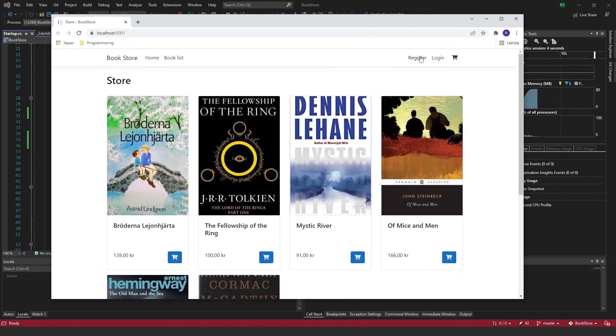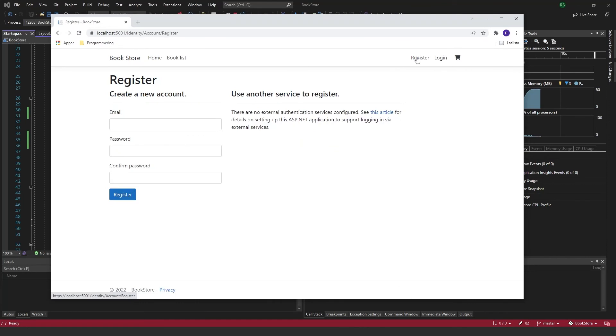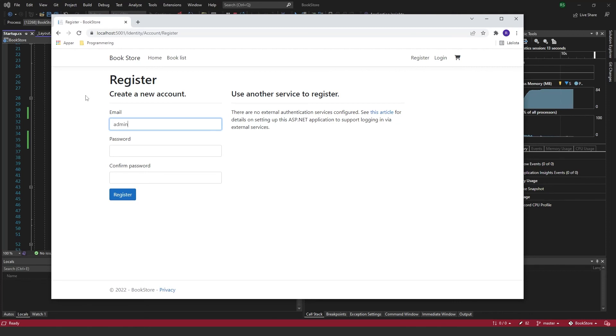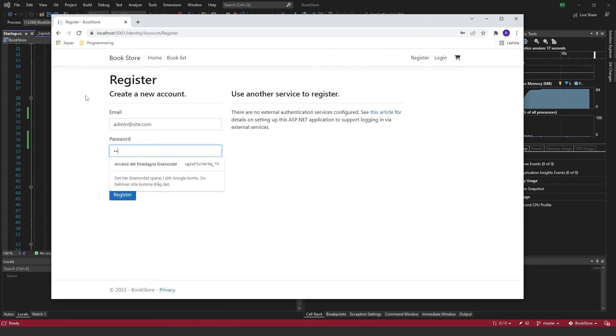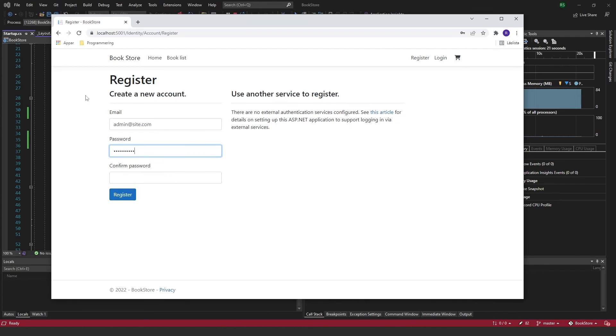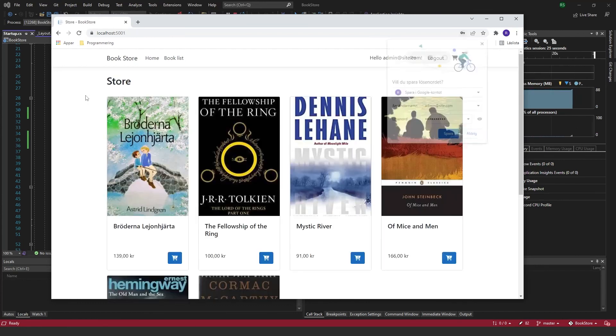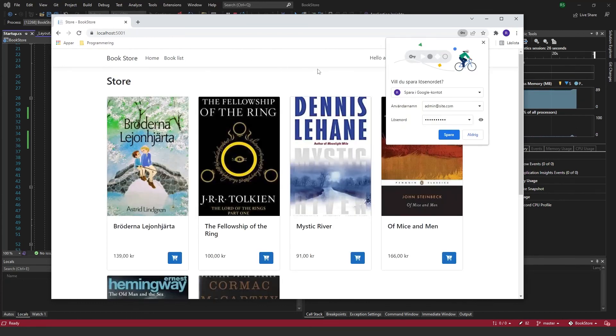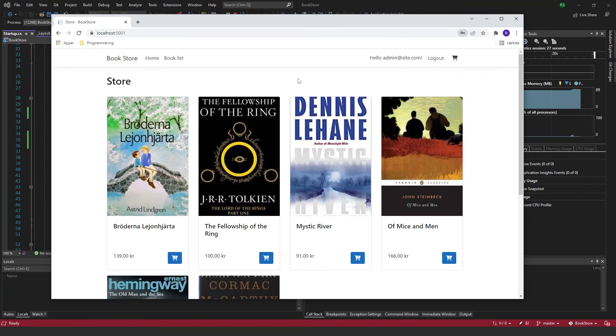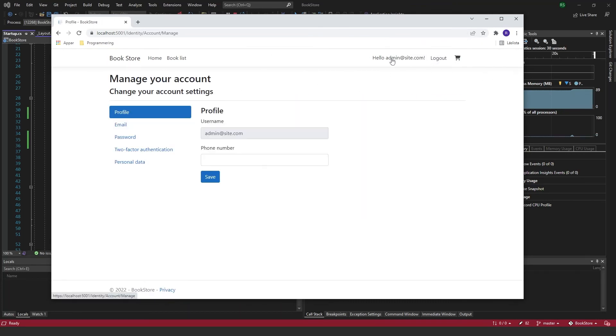And now if I click register, it will get redirected to this register page here. And if I just go ahead and create a user, and then you can see I'm logged in and I...